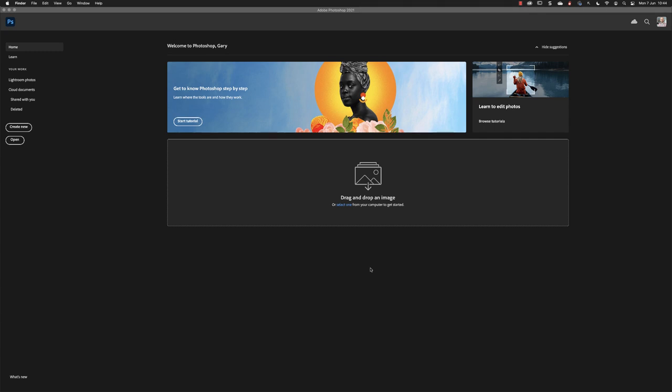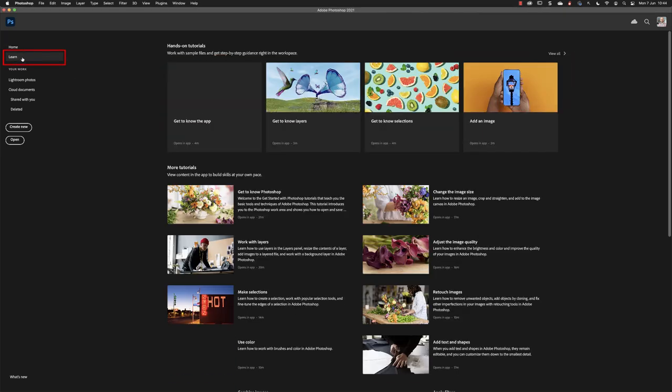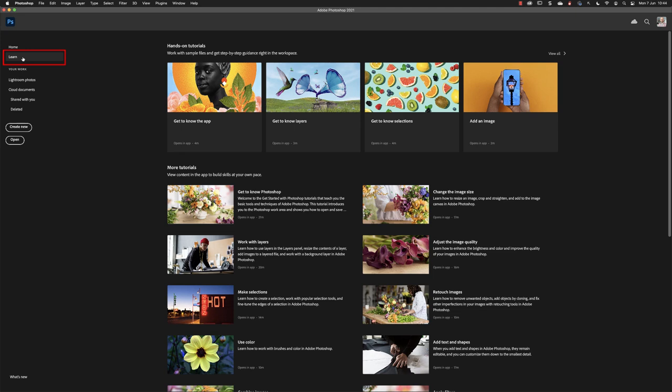You can do things like browse for tutorials here on the main screen by clicking on the text links, or you can go to the dedicated learn section from the text link on the left hand side. Here you'll see that we have tutorials ranging from five to 25 minutes on a variety of topics.